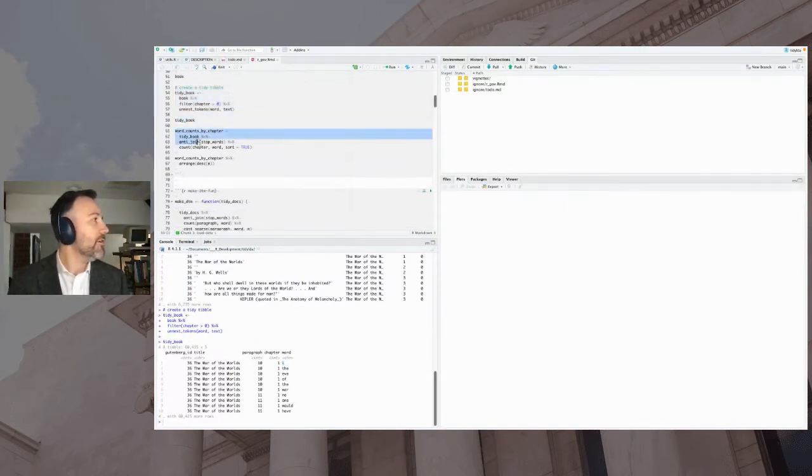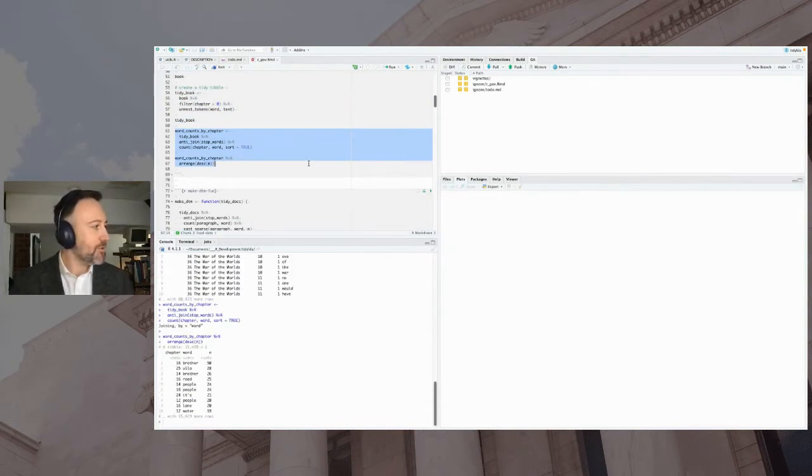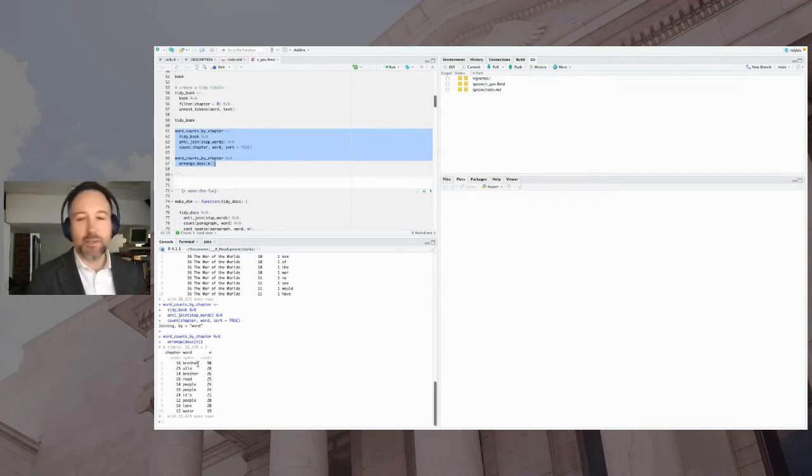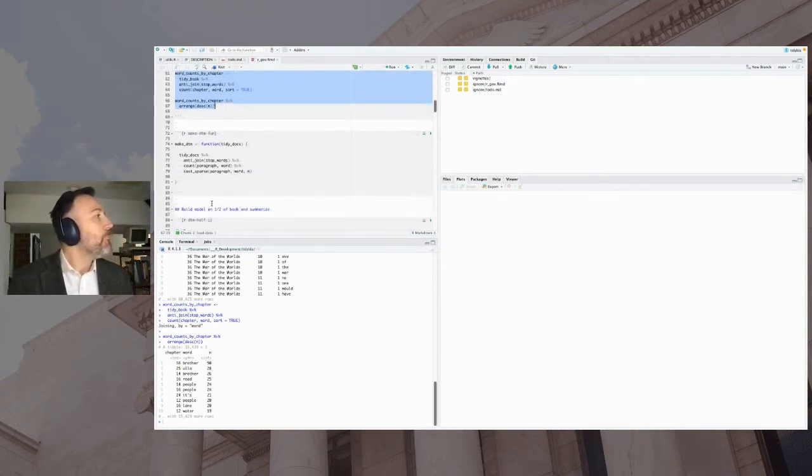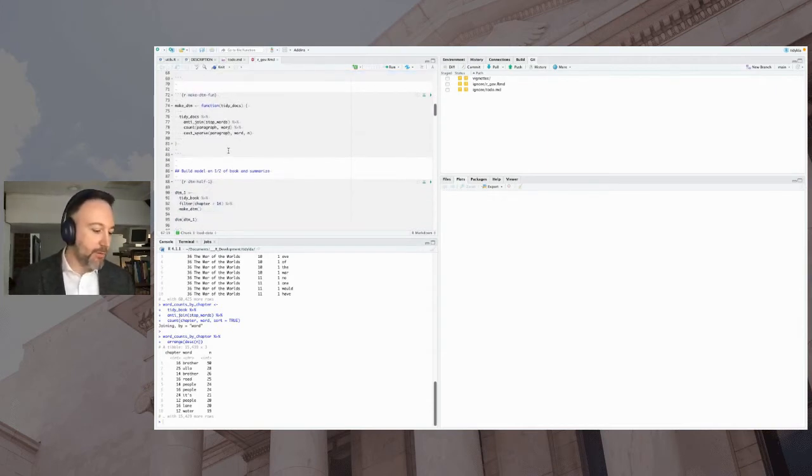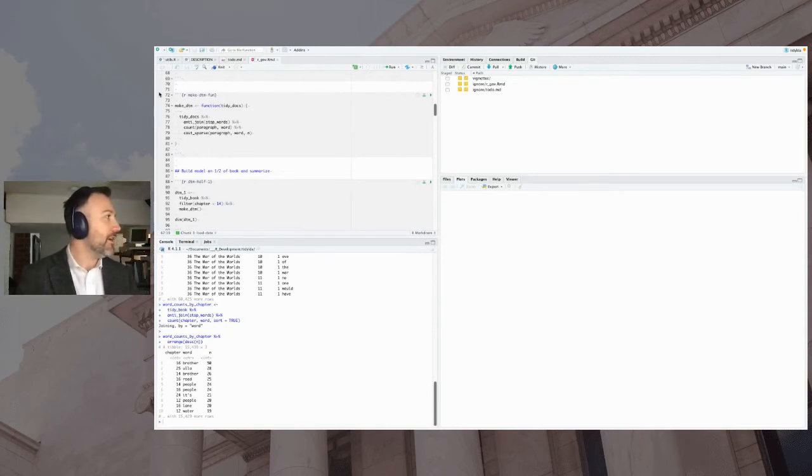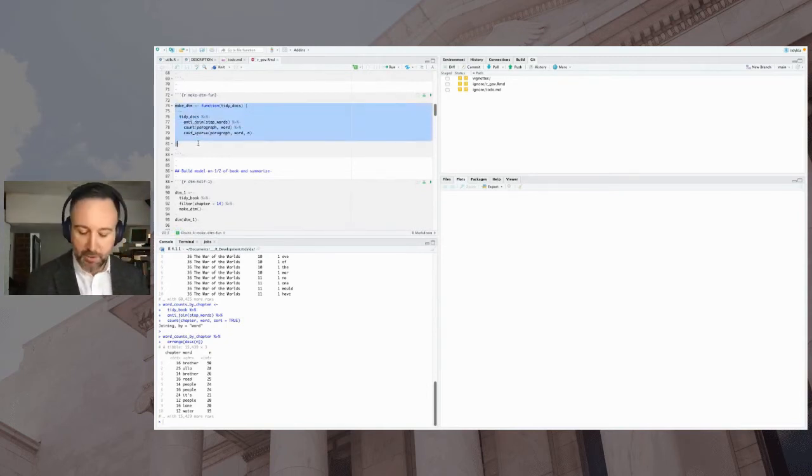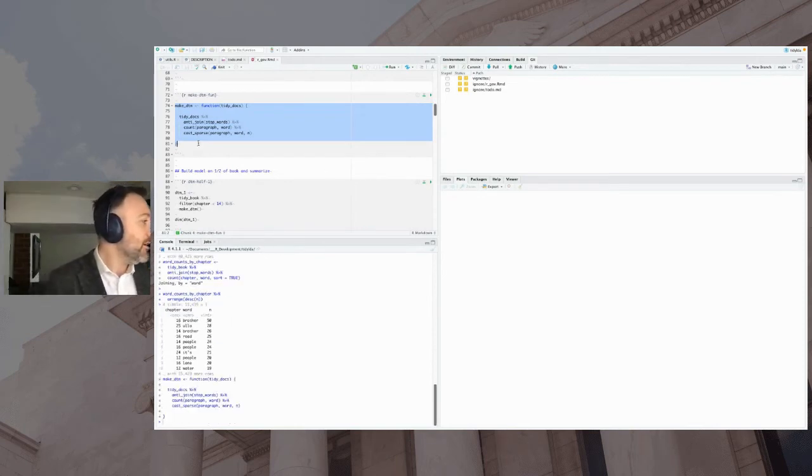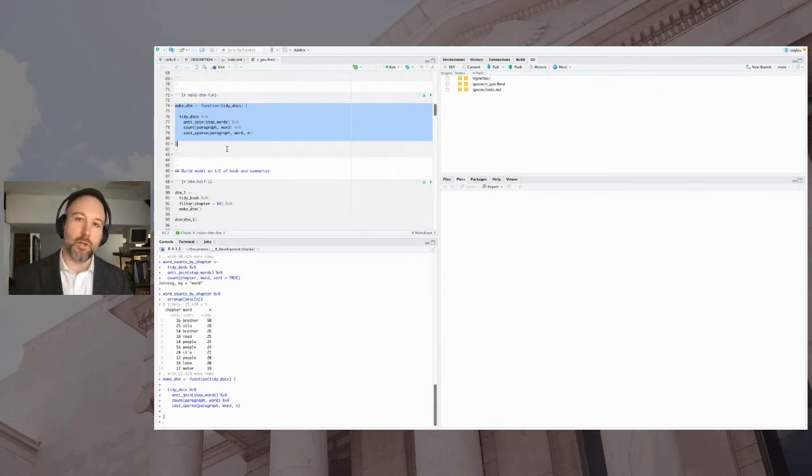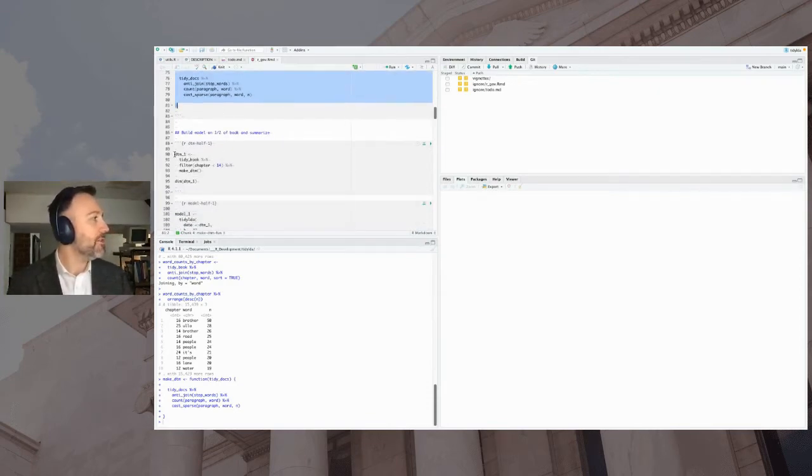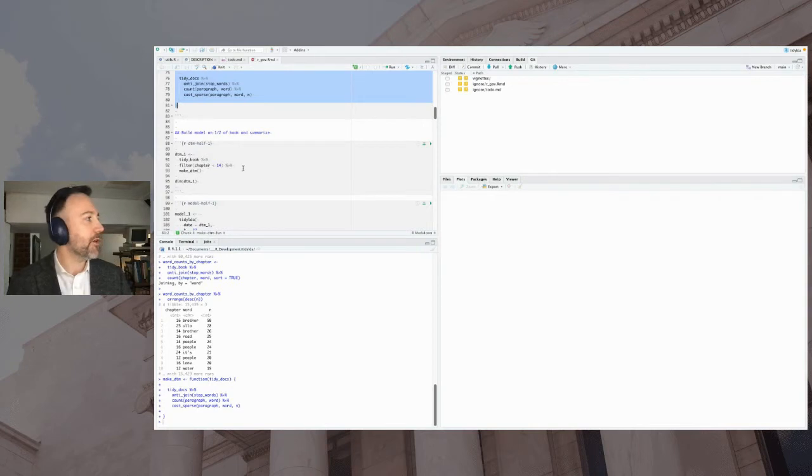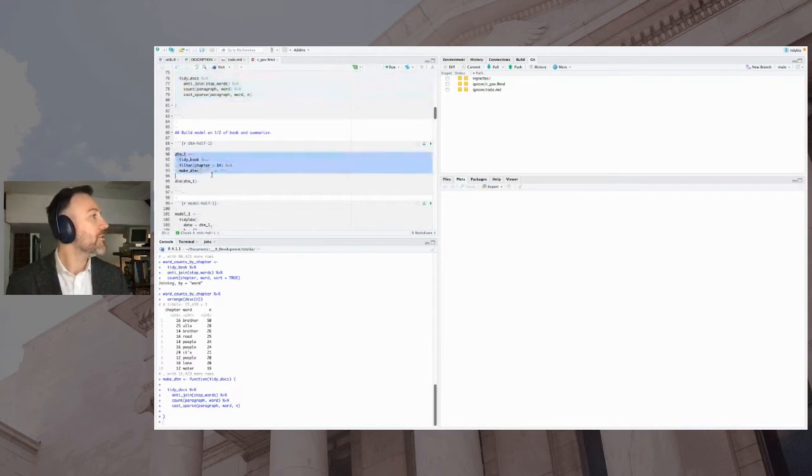And we're going to create this tidy tibble using the unnest token functions from tidy text. And so now it's one row in this tibble is one word or token. And we still have the paragraph and chapter indices there to work with. And then, of course, before you do any modeling, you should start summarizing your data. And so this is counting the word frequency by chapter. So latent Dirichlet allocation is a statistical model. So the first thing we need to do with it is to get a data matrix. So this function will create what's called a document term matrix.